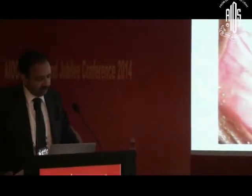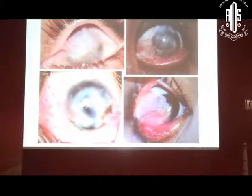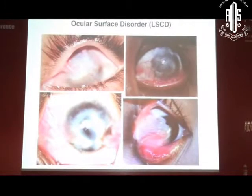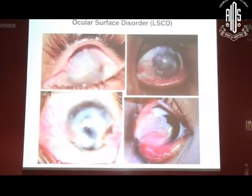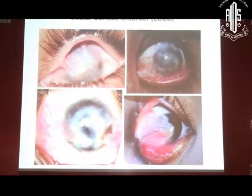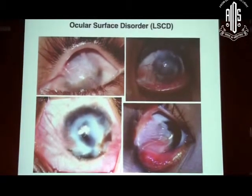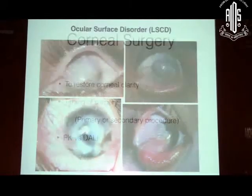Looking at whether anterior lamellar keratoplasty has a role in ocular surface reconstruction: Rishi showed you one of his patients, and often we see these kinds of patients — young children after chemical injury or thermal burns — who come back with this kind of clinical picture. Although we do surface reconstruction procedures and limbal stents and transplants, sometimes you are required to do a corneal replacement procedure to optically clear the cornea for visual rehabilitation.